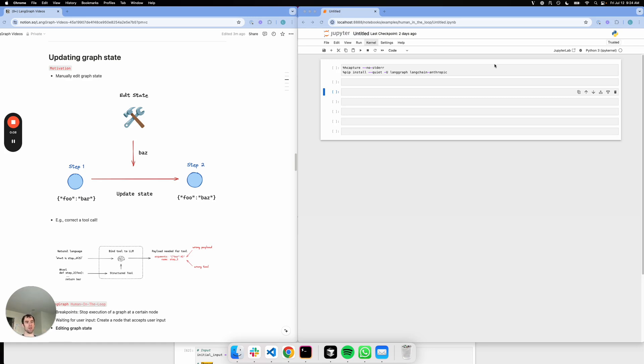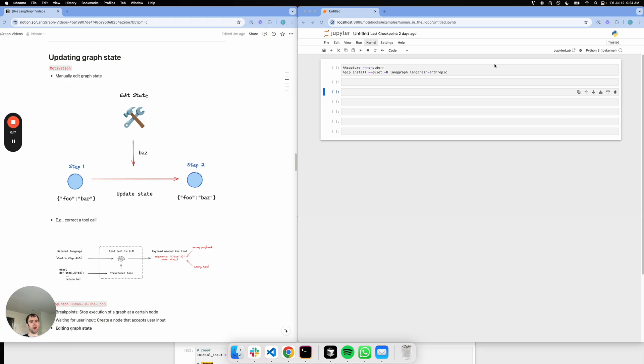Hey, this is Lance from LangChain. We've been doing a set of videos on more advanced LangGraph concepts, and I want to talk today about editing or updating the graph state.